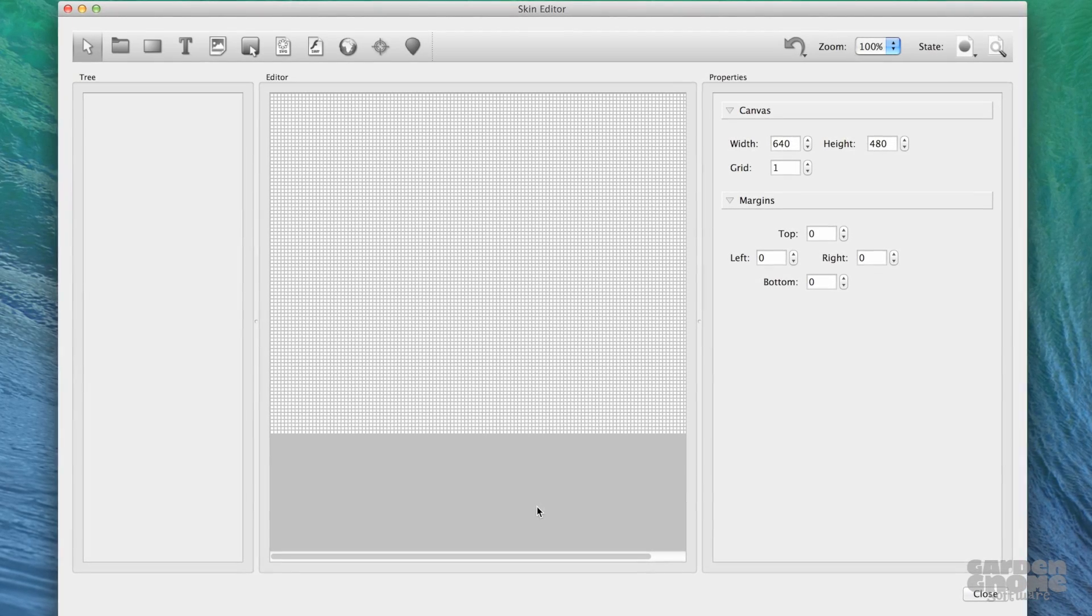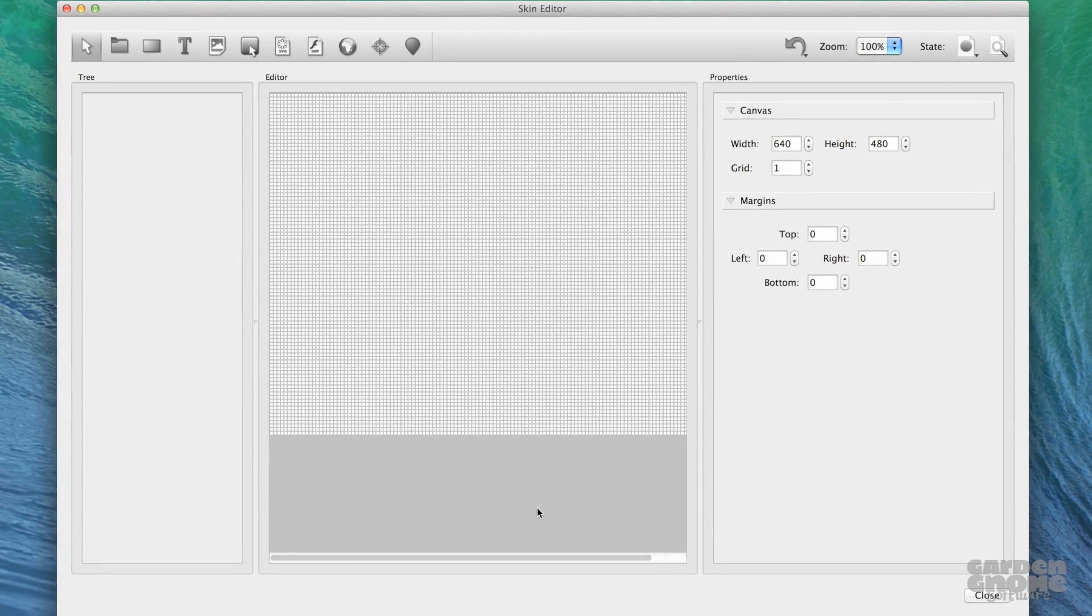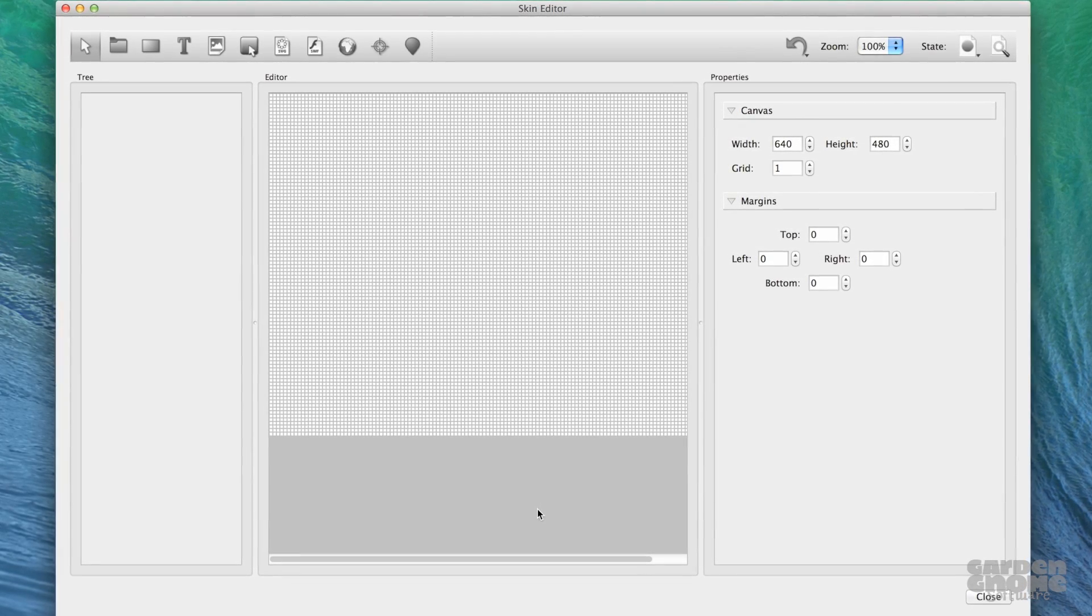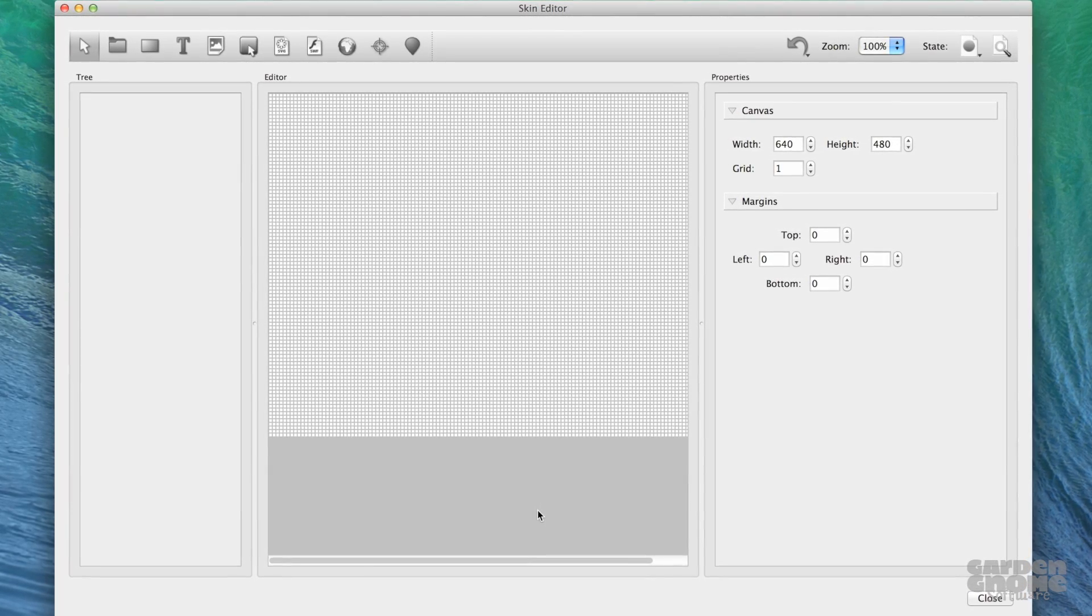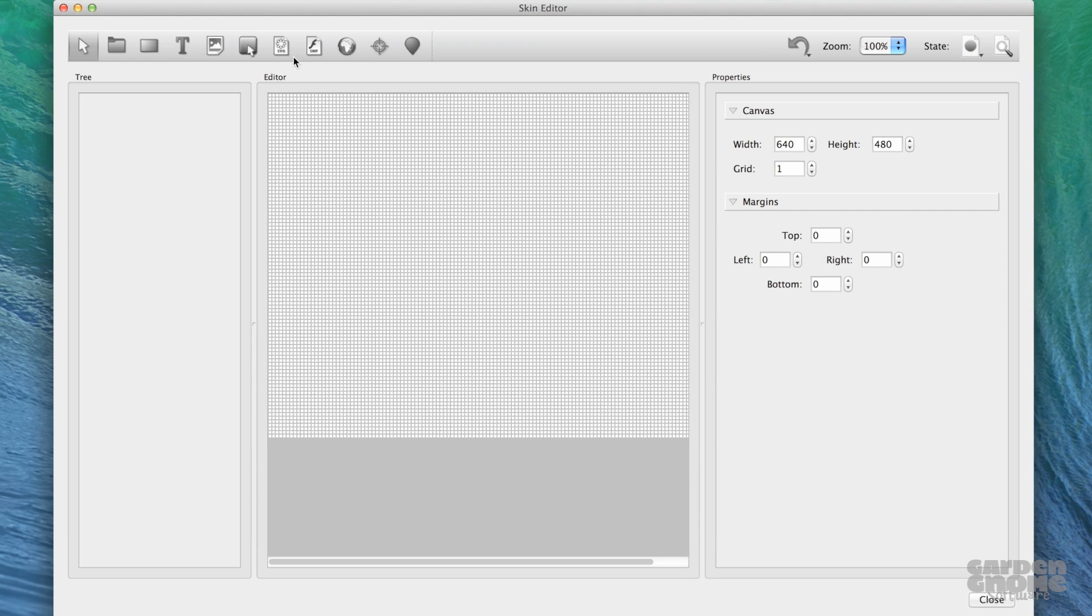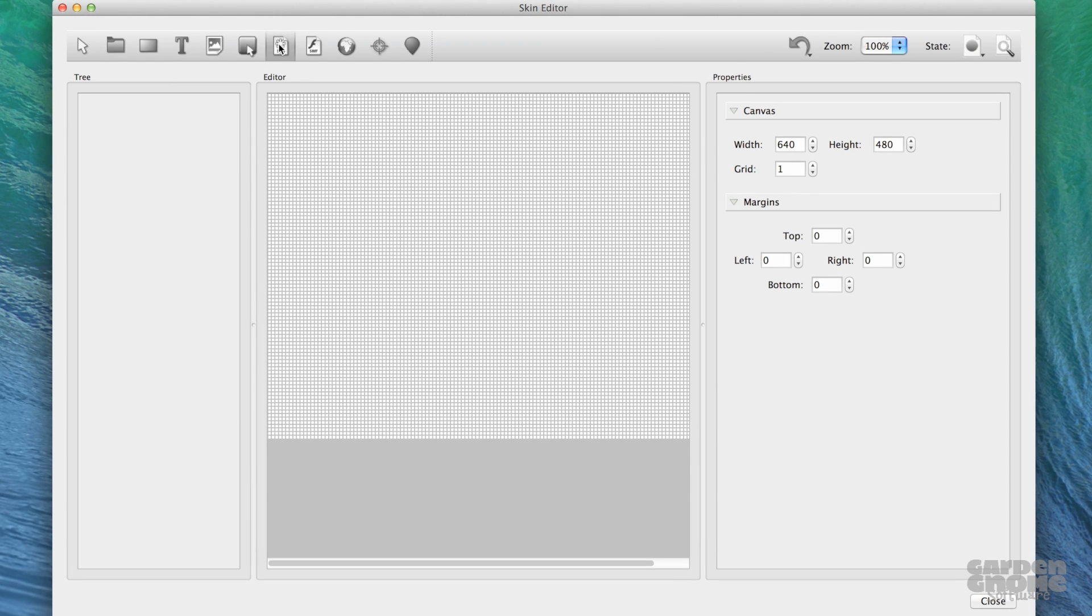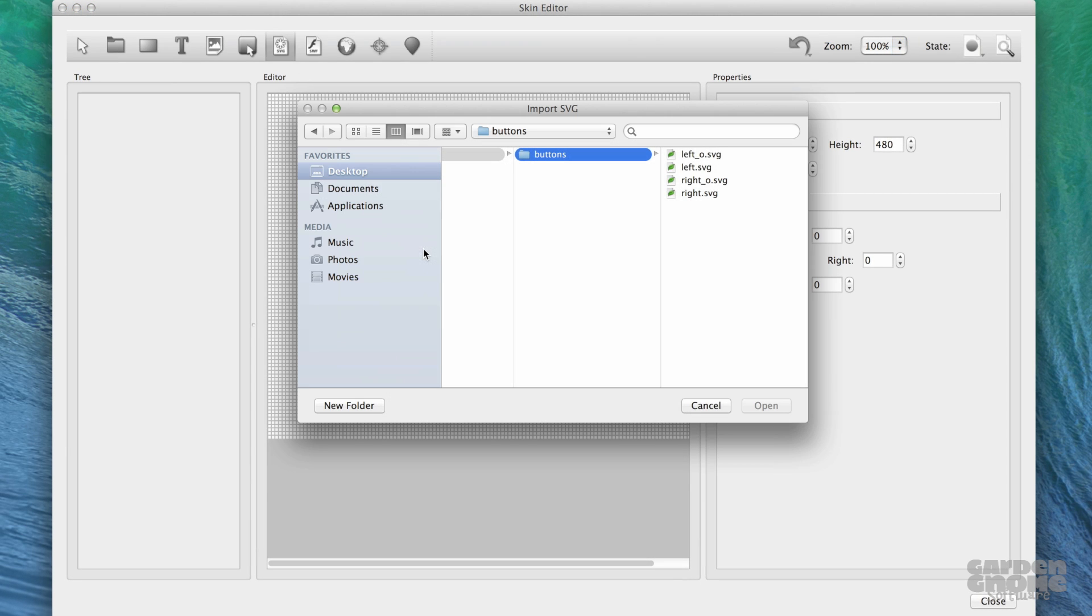Elements can be added to the skin a few ways. You can either use the toolbar by selecting the appropriate element type, then clicking in the editor to place the element and add it.